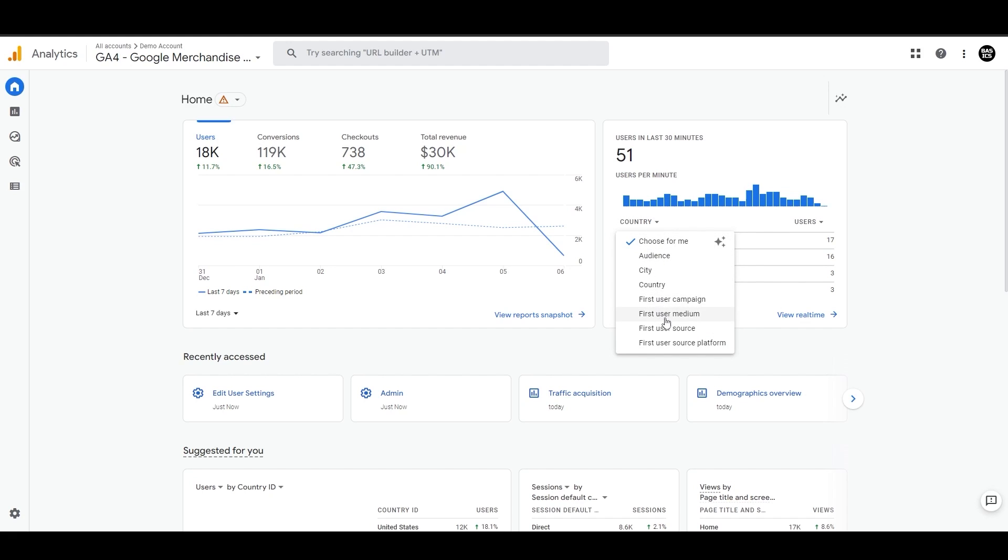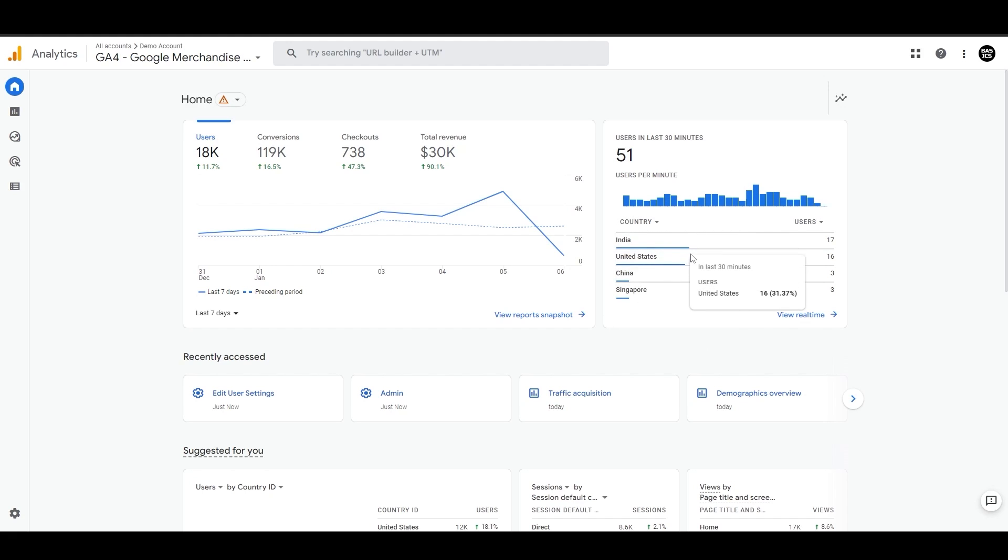Or you can just keep it to 'choose for me,' where analytics will change this automatically depending on your past actions and view history.